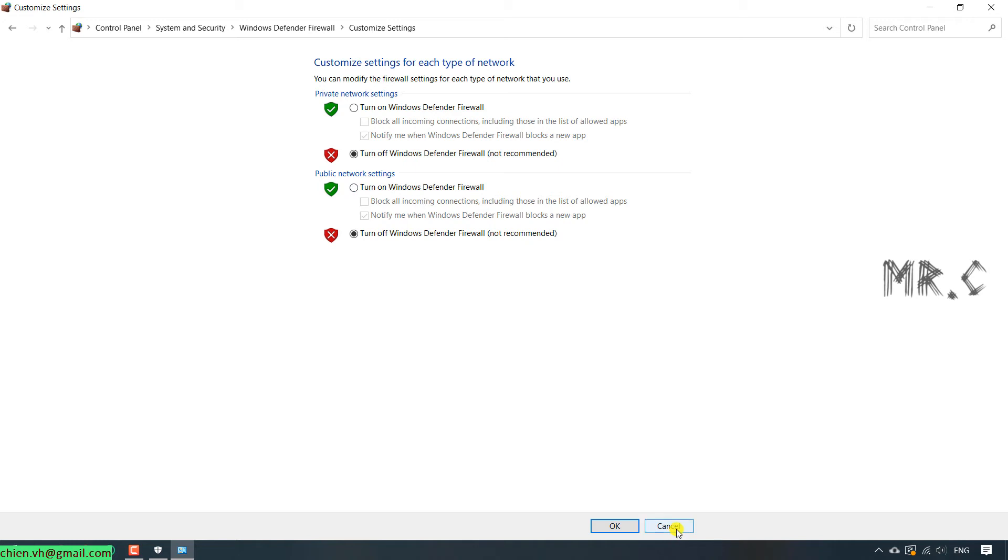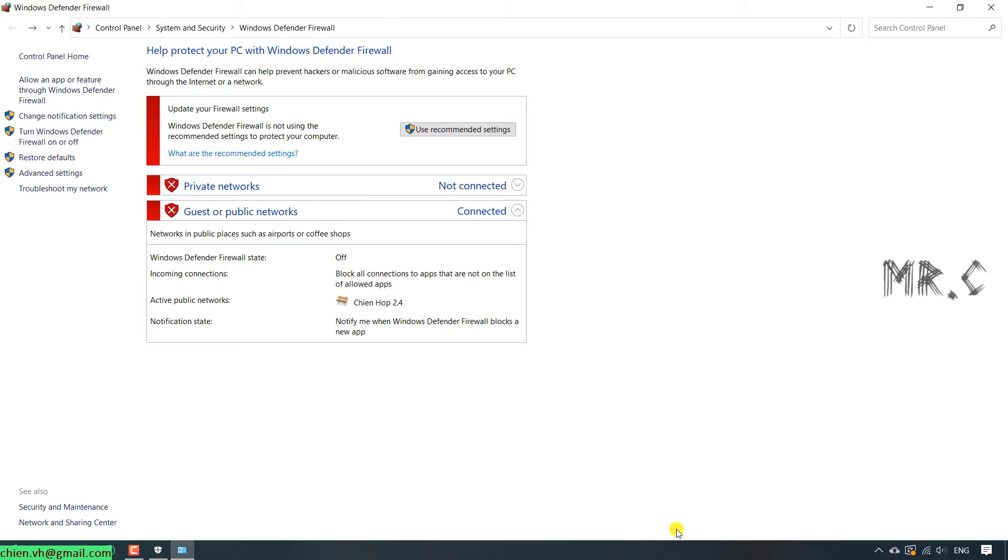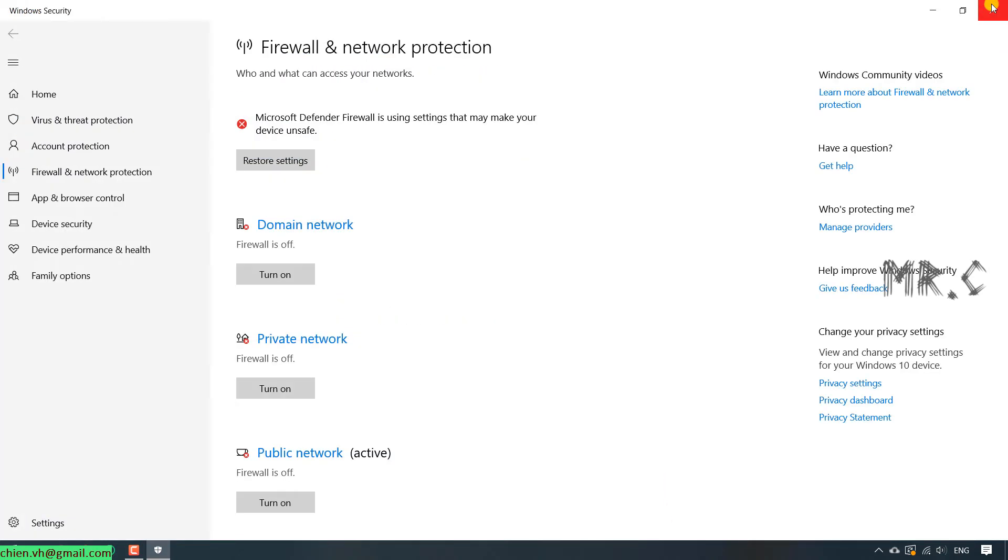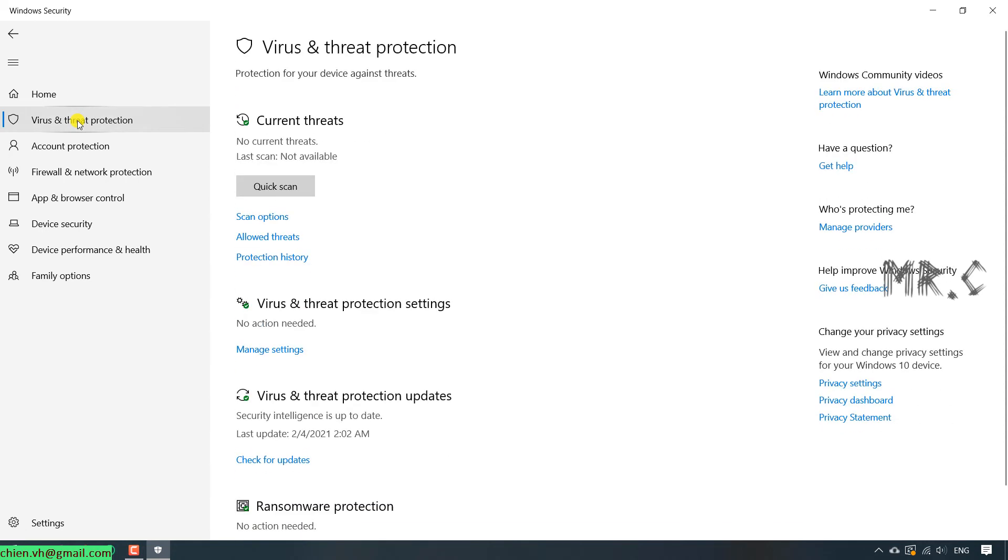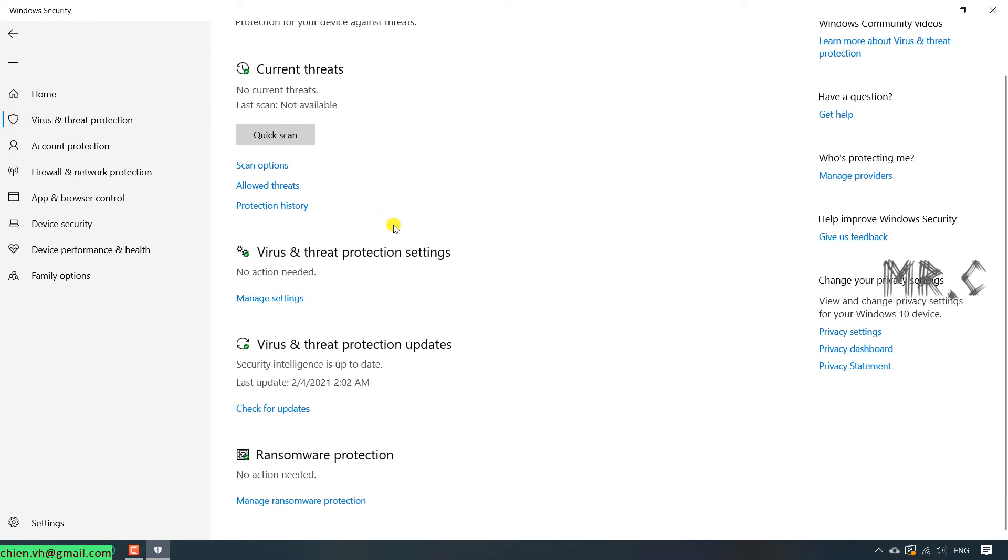Okay. The next step, I will disable the Virus and Threat Protection. Click on Virus. You see that we have the Virus and Threat Protection Settings. Click Manage Settings.